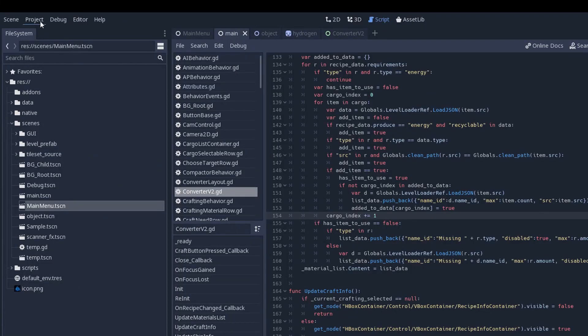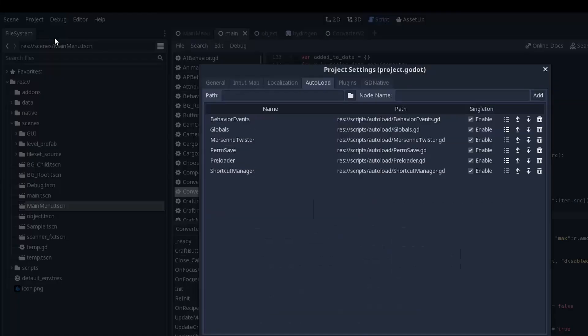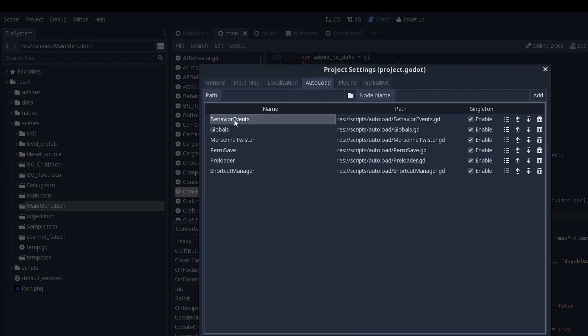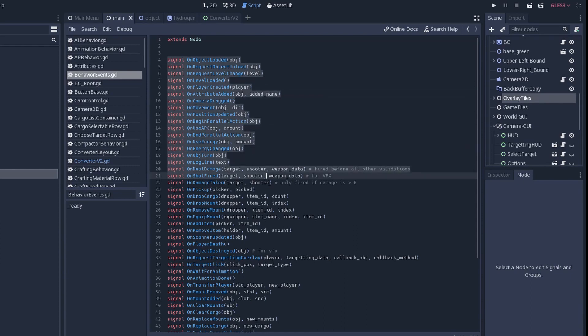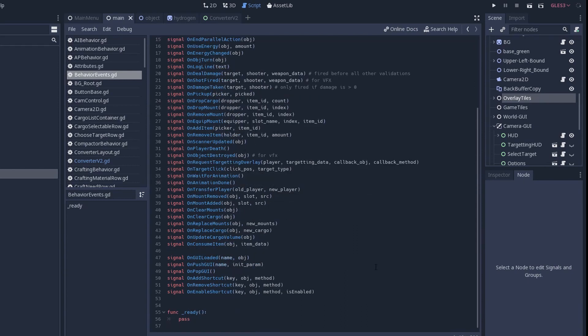To avoid as much as possible coupling between my behaviors, I tried to rely really heavily on global events. And to do that, in my project setting, I have an autoload that I called behavior events. And this autoload is basically just a list of events. And I have a long list of events. And it's been really awesome so far. Yes, they are globals and you should always avoid globals.